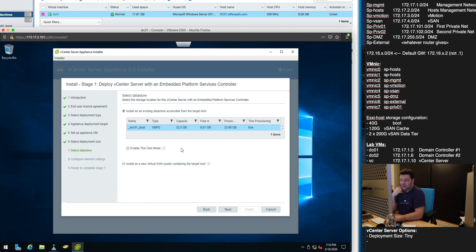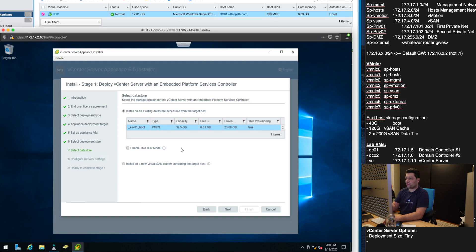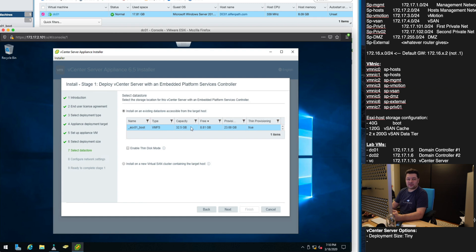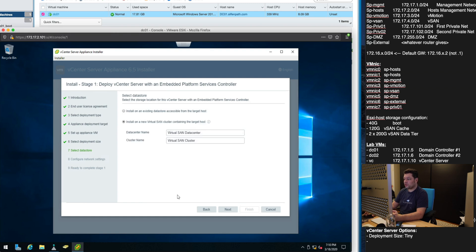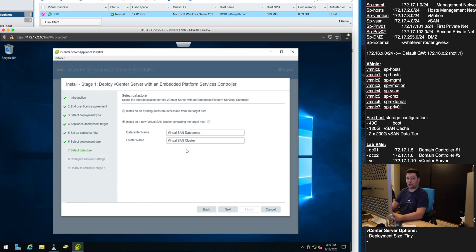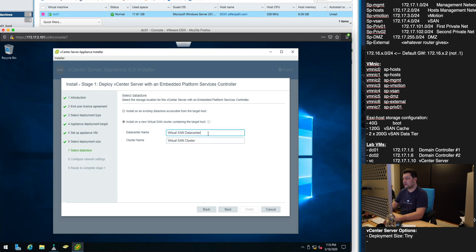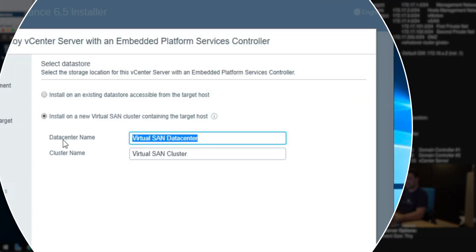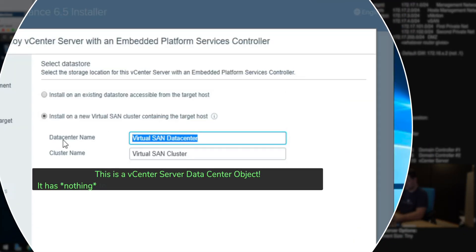Now there are two options when it comes to where do we want to deploy this vCenter server. As you know we only have one drive currently, one datastore configured which is the ESX-01 which is our boot drive. However we don't want to deploy there because it's too little. We actually want to set up the VMware vCenter with one host right now during our deployment.